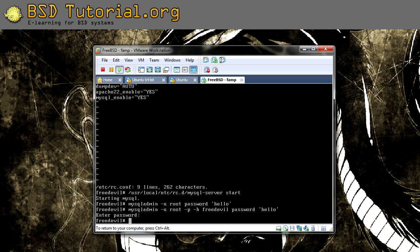In case you need to change the local password, you use mysqladmin with the user root, then the password command, followed by the new password between single quotes. So that's how you change a password.